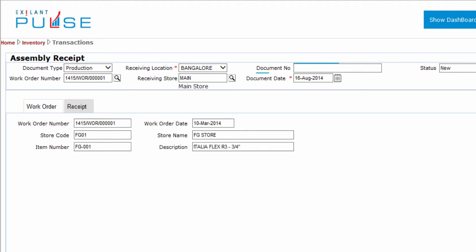The document number is blank. The system generates this number upon posting the document. The document date shows the current date by default.